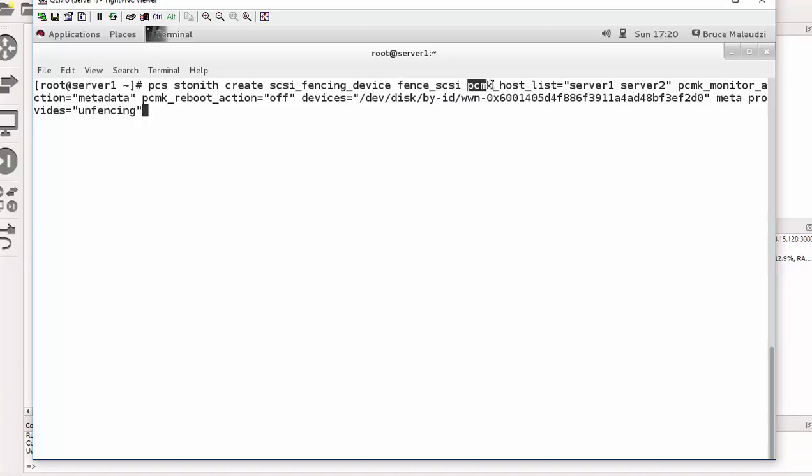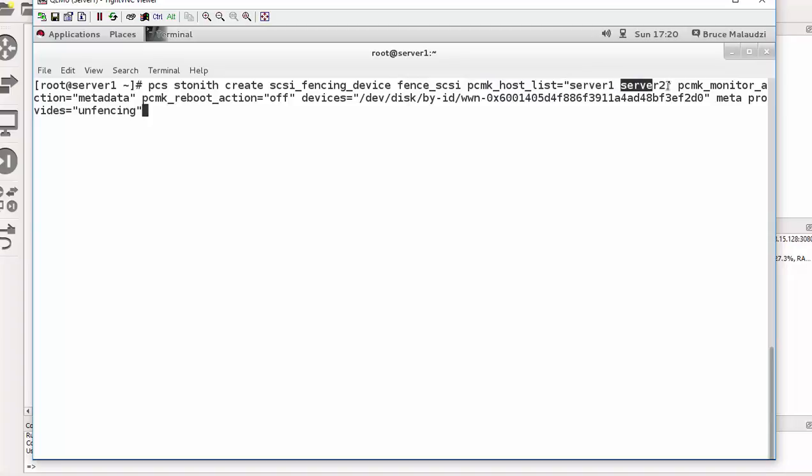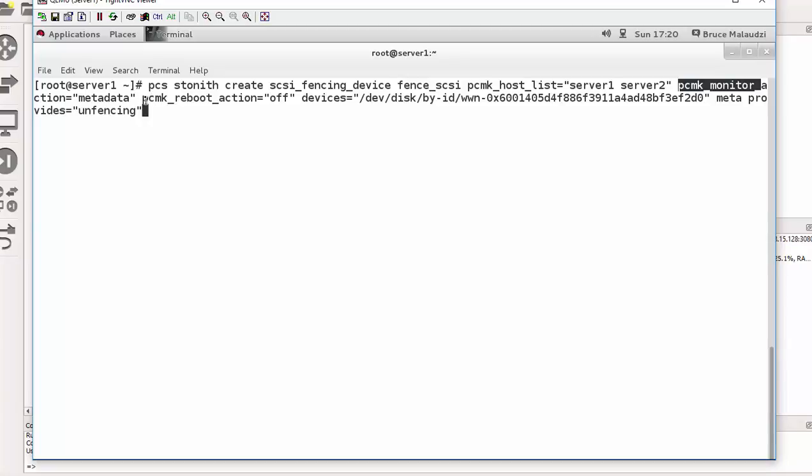And then the next thing I'm instructing pacemaker to list the hosts which are involved in this cluster. So these are the hosts. I have server one and server two. Next I instructed pacemaker to monitor for action in the metadata. So the action reboot, I switch it off, as you can see here.